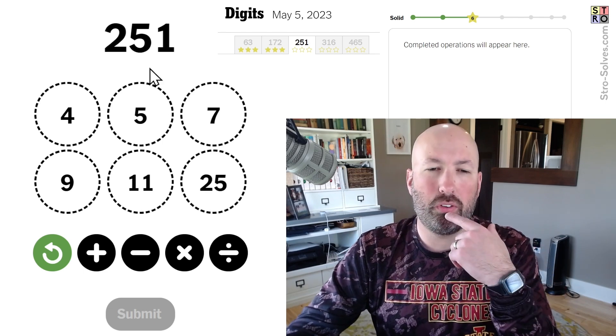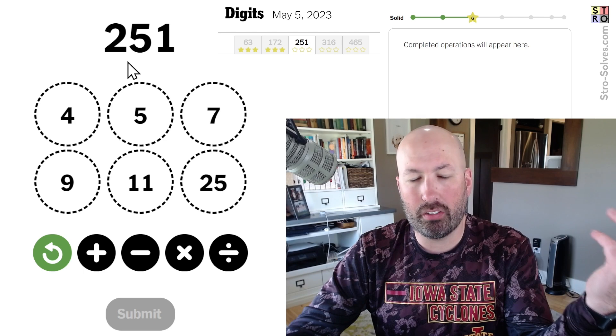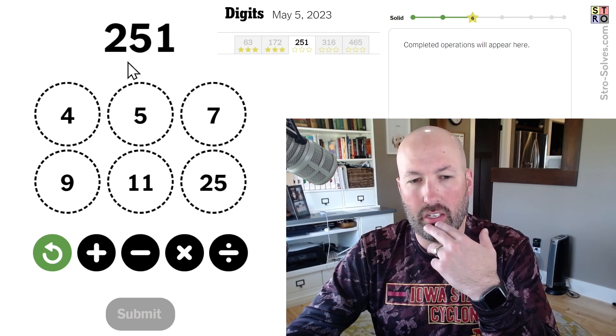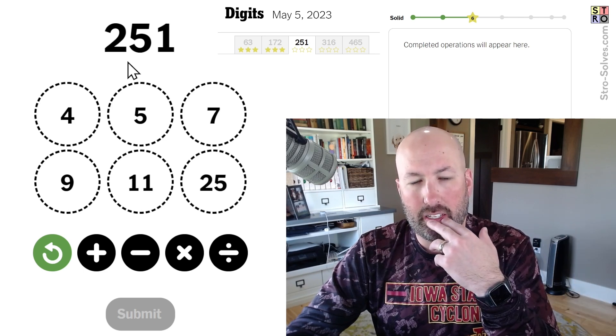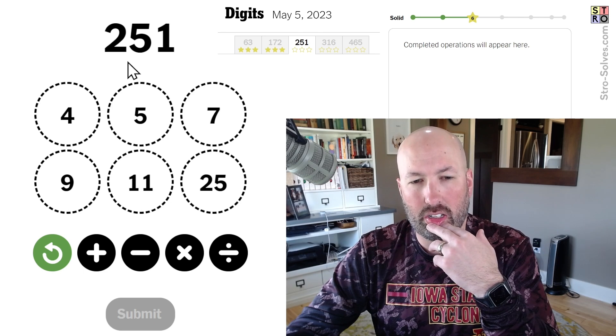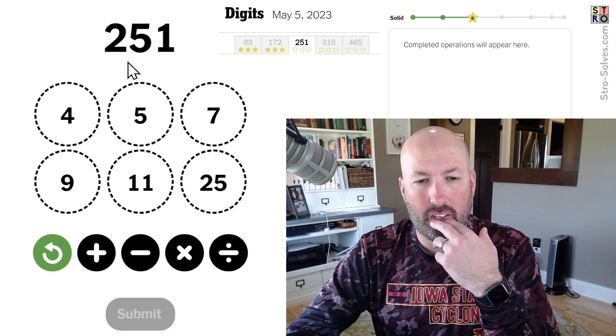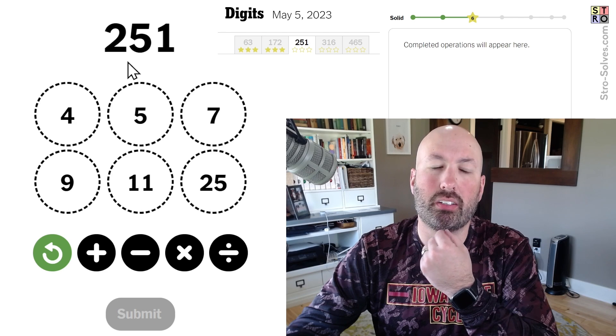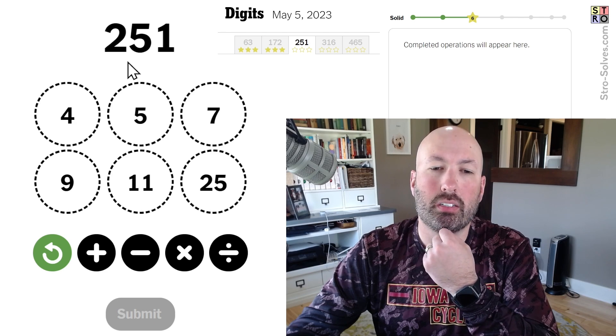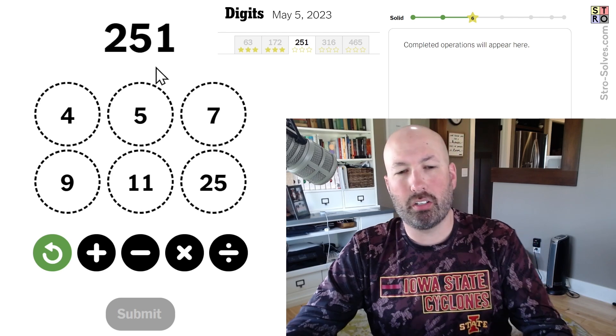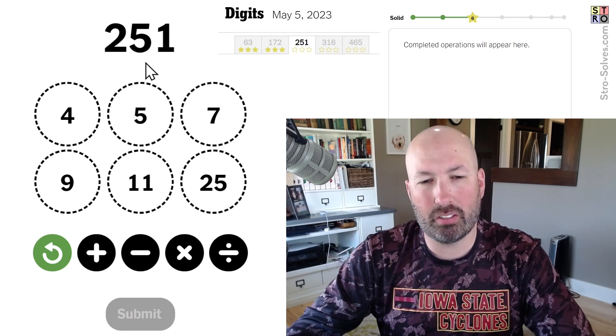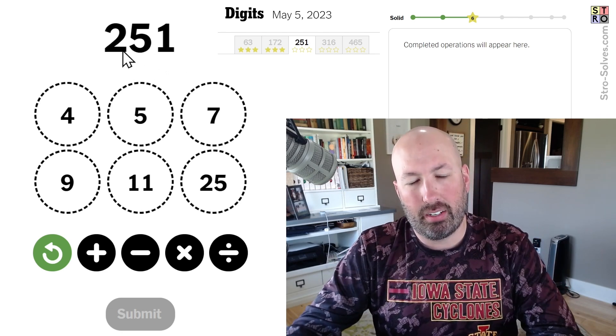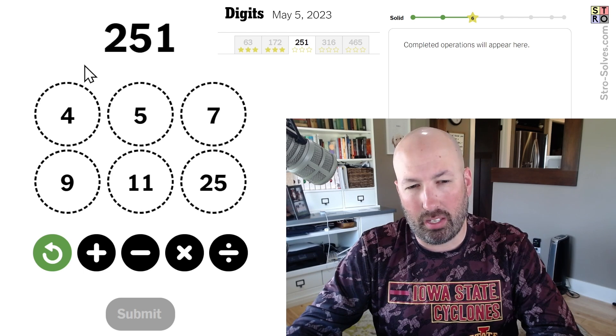Alright, 251. 251. It's not a multiple of 3 or 9. It's a multiple of 5. It's a multiple of 7. Can you get 7? No, it's not a multiple of 7. So it's not really a multiple of anything obvious, at least to me.